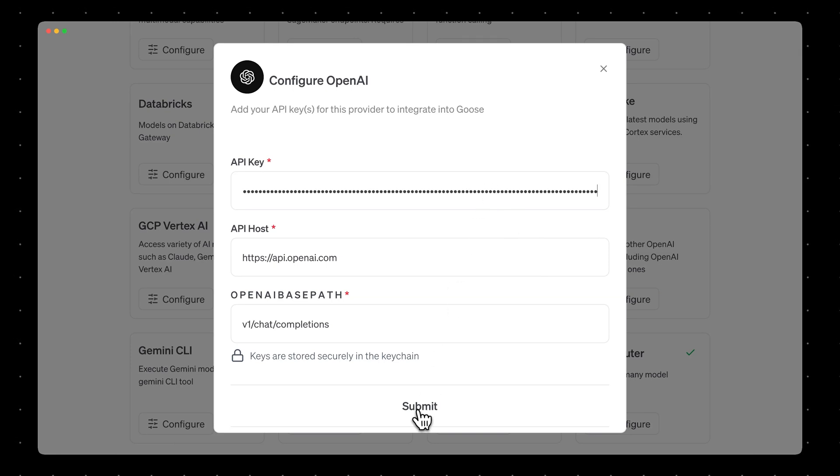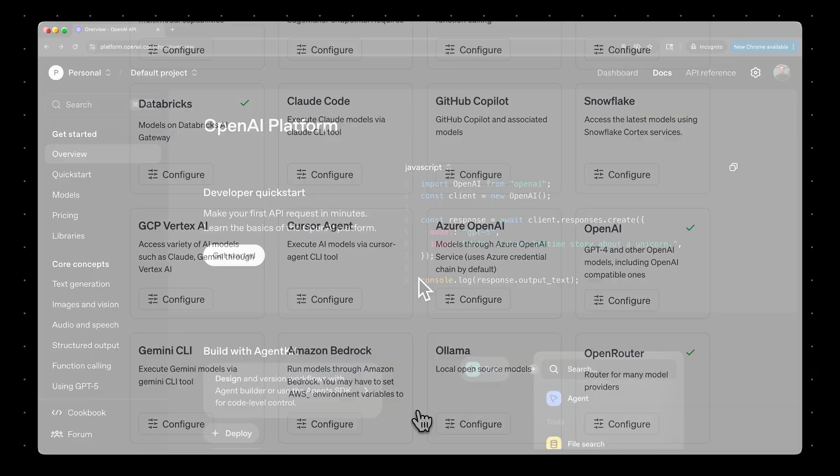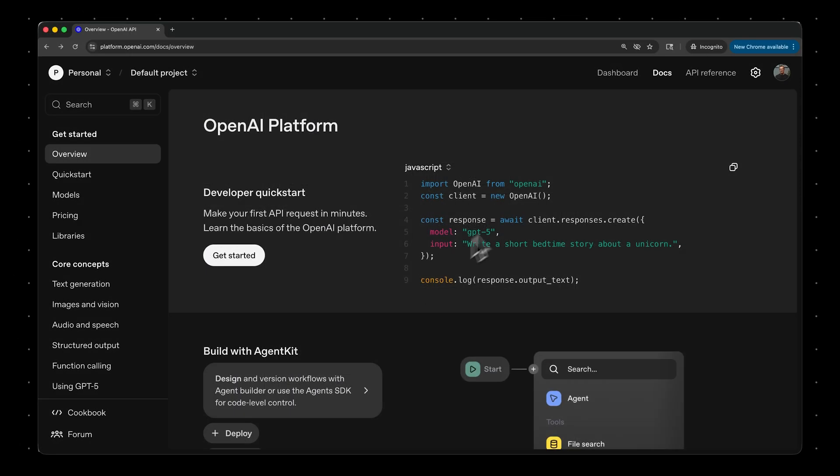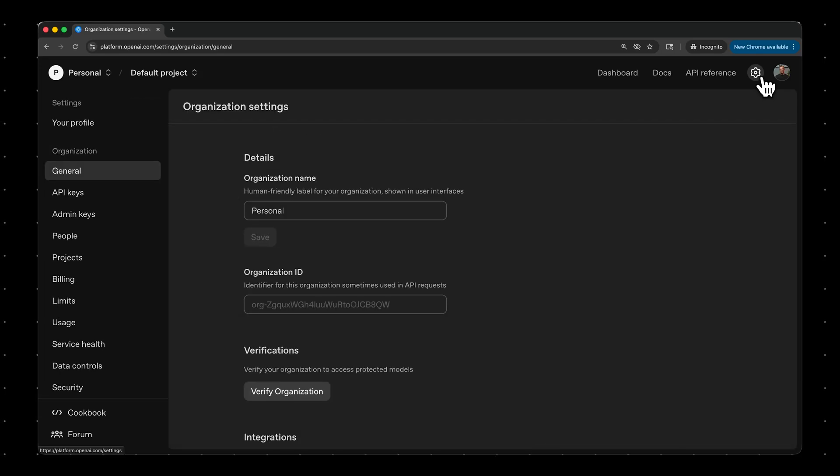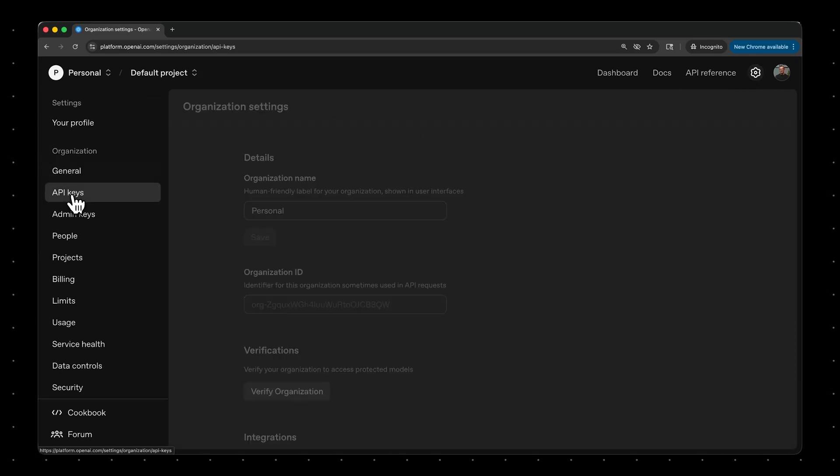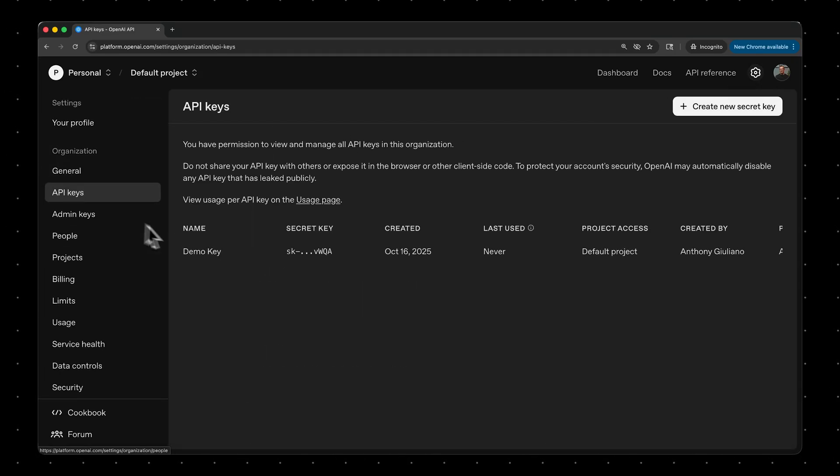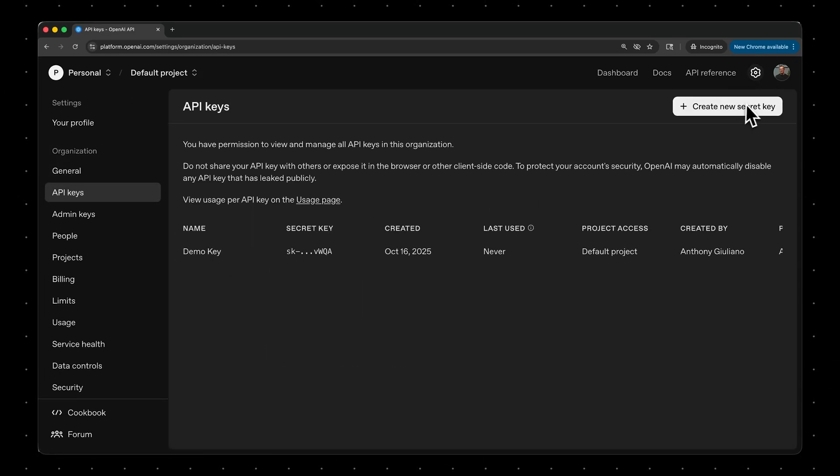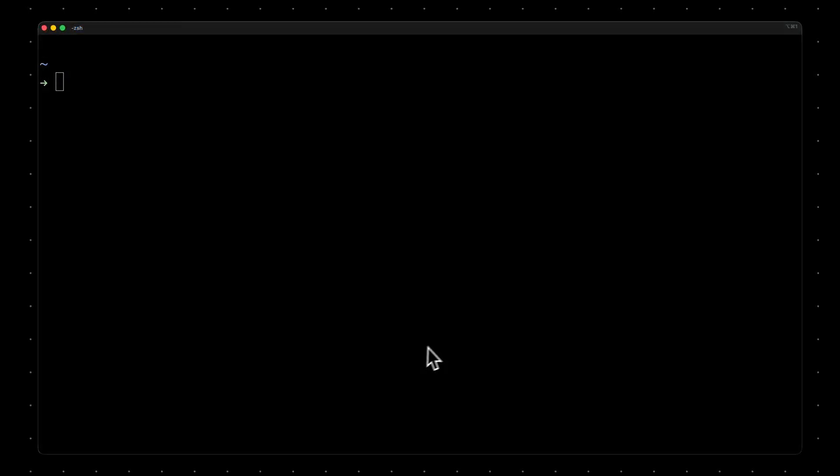You can get that API key on the OpenAI platform site if you go to Settings and API Keys. And if you don't already have one, you can create a new secret key here. Great.